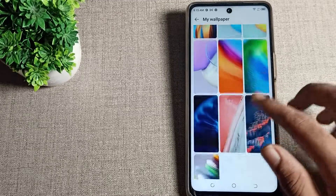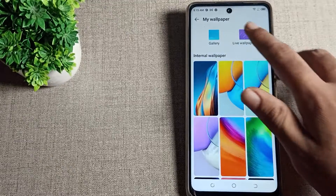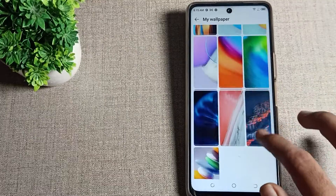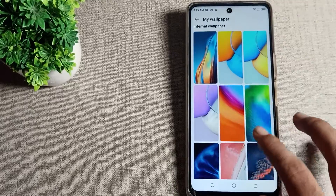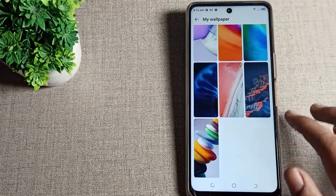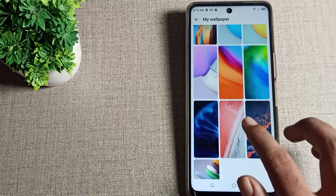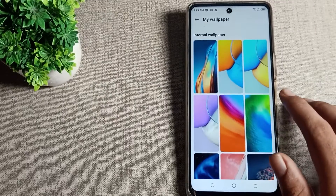As you can see, the wallpaper setting shows live and gallery wallpaper options — you can choose whichever you want to use. We will click on and select this wallpaper for our home screen.